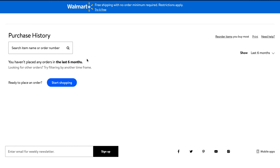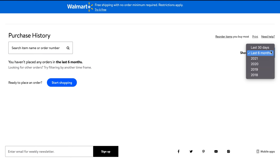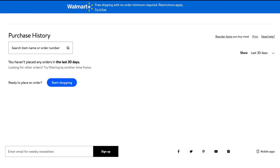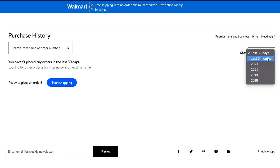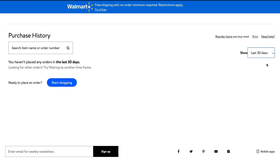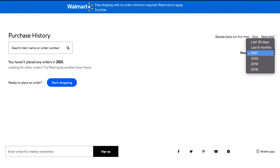You can see everything you bought in the last six months by default. I have not shopped on Walmart because this is a new account, but if you have been using your account you should see everything you've shopped in the last six months. You can change this — maybe you want to see the last 30 days, or this year so far, or last year, or even 2018.